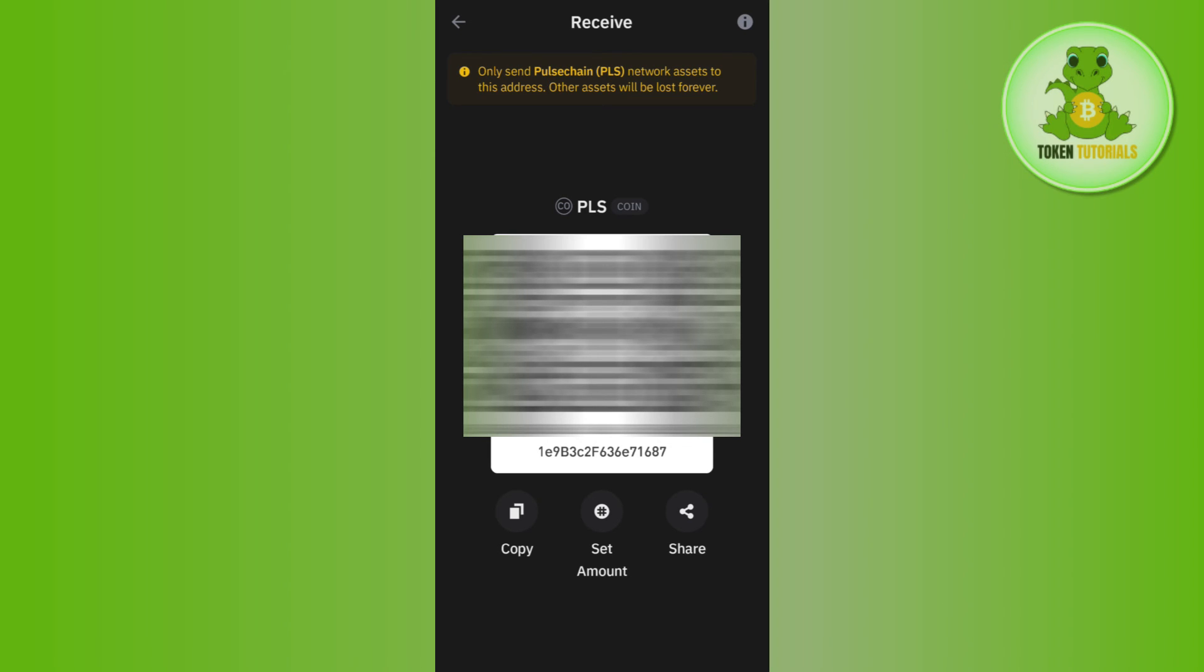Follow the on-screen instructions in your OKX mobile application to withdraw PulseChain from OKX to your Trust Wallet. If the video was helpful, don't forget to like and subscribe to the channel. Thank you so much for watching!